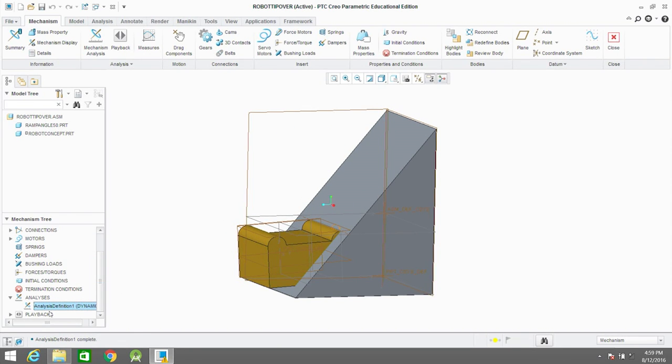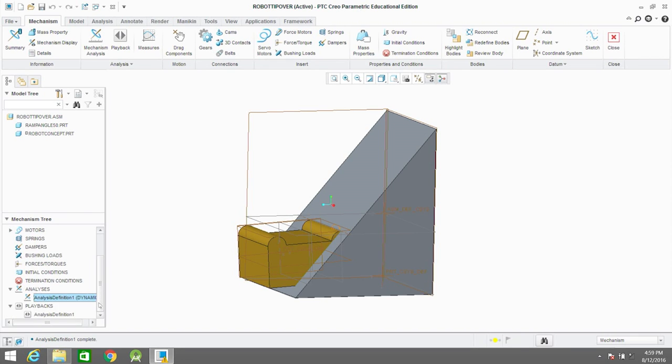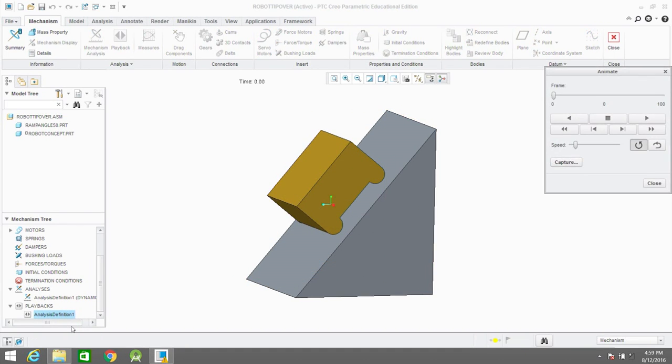But instead of investing time into building these prototypes in real life, you can just simply do an analysis like this in PTC.